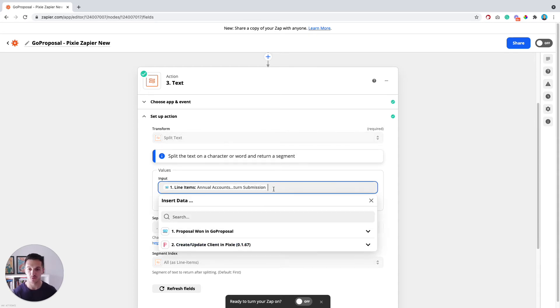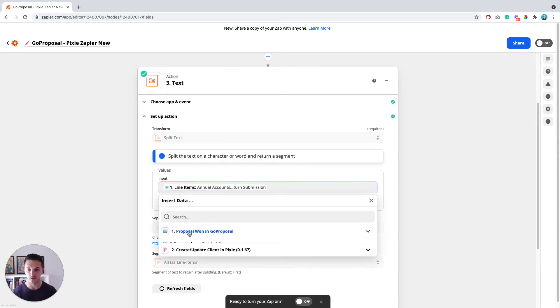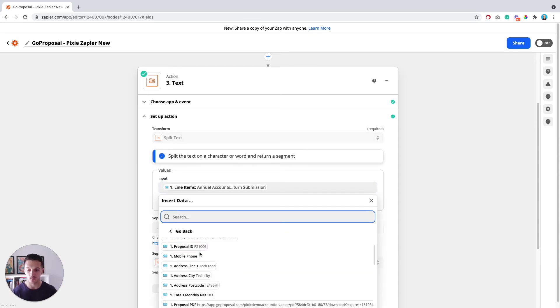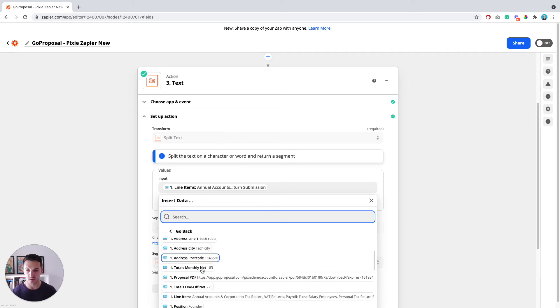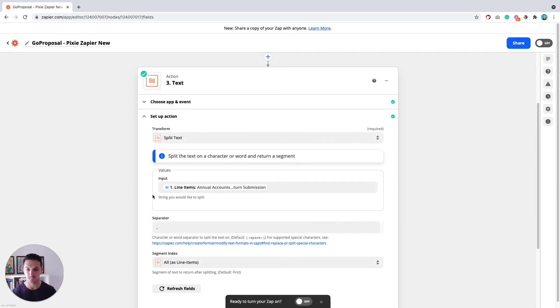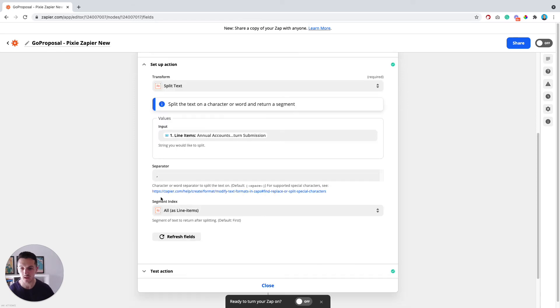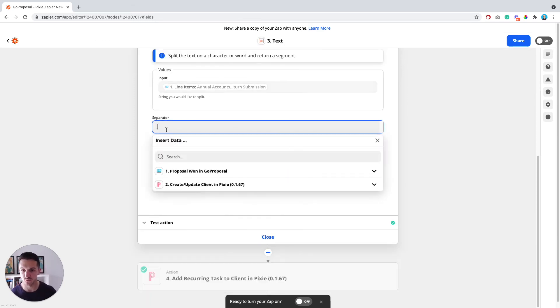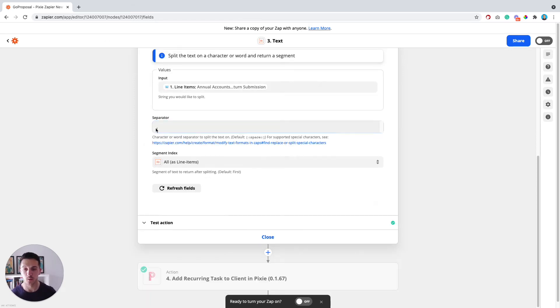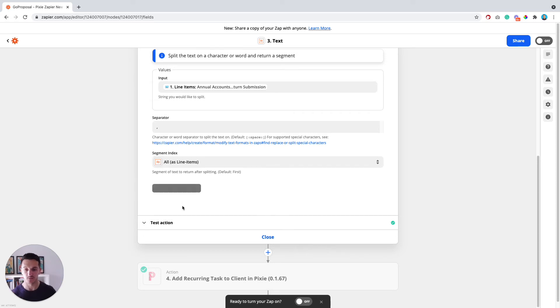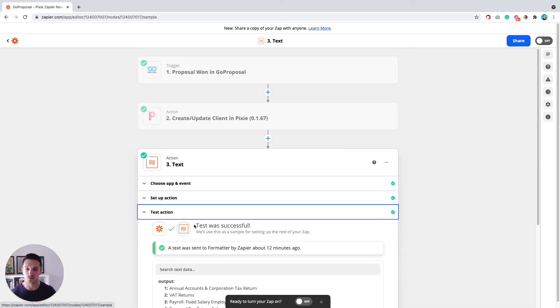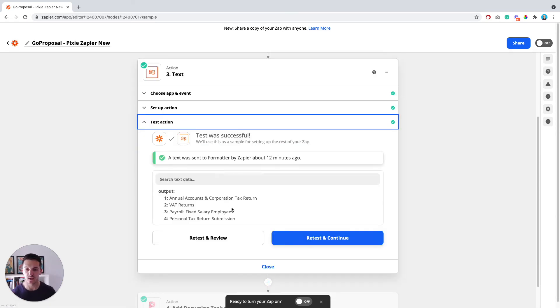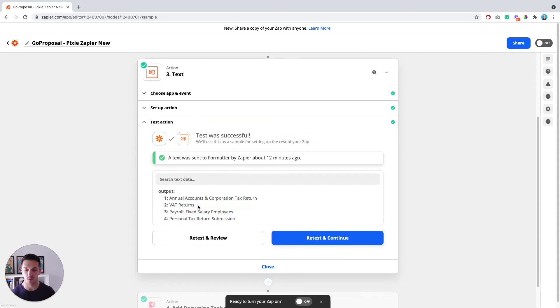Split text is the option here. For the input, you want to select underneath GoProposal, you want to find the line items option here. I've already got it selected in mine. Then for the separator, just make sure that there's a comma in that box there. Then for segment index, just make sure that it's on all as line items. That's going to break it off into individual line items for each. Once you've done that, if we test it, you can see here that where I tested it, this is the output. Now it's got four separate line items for each of the services from GoProposal.